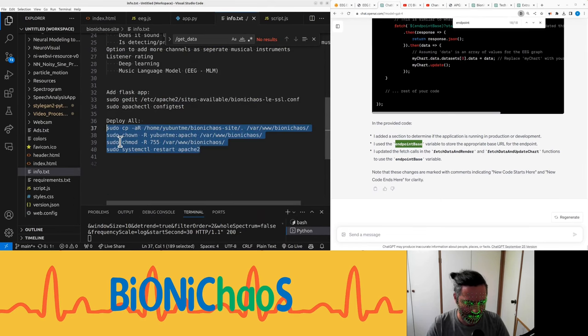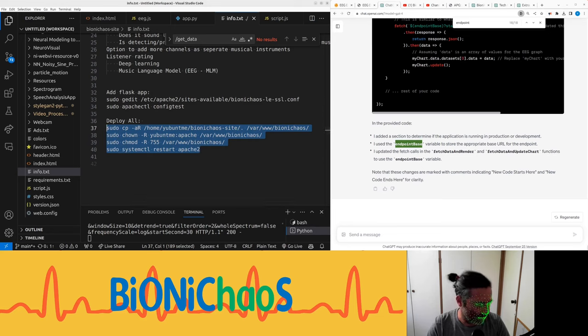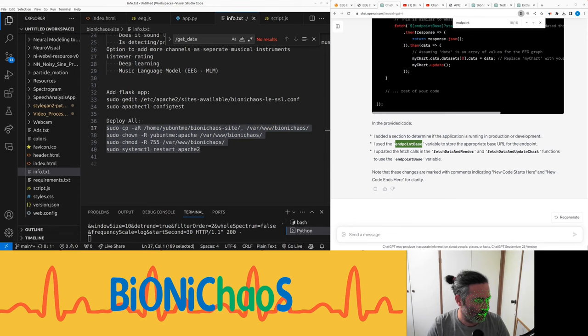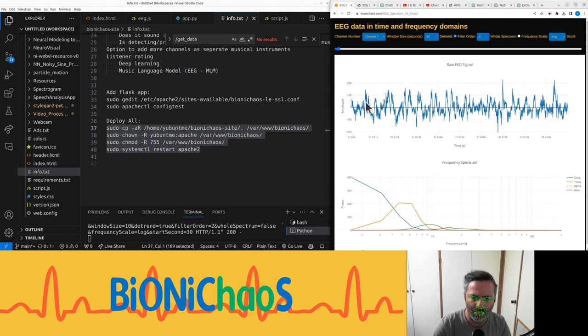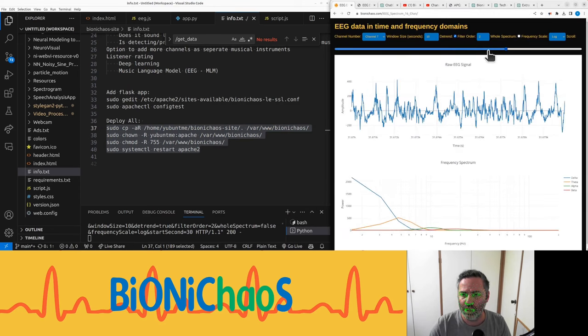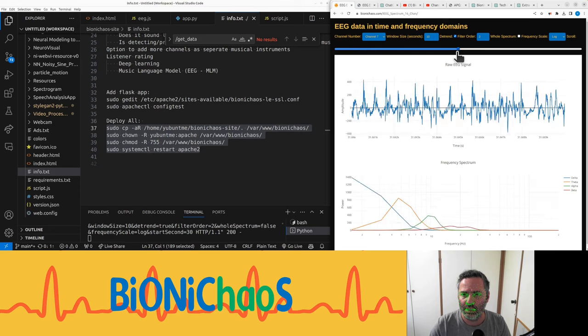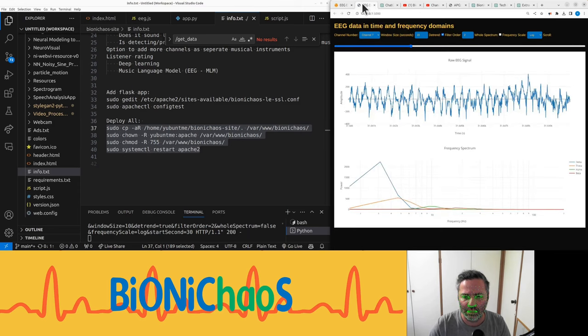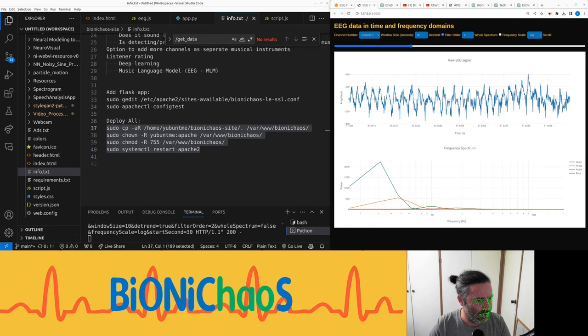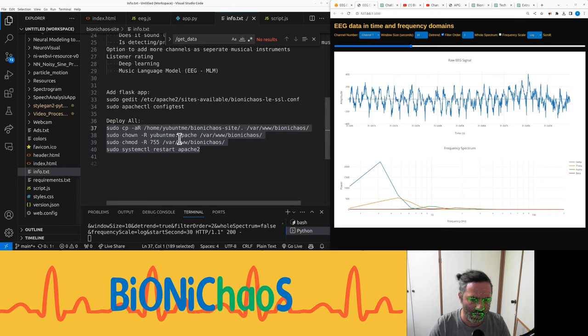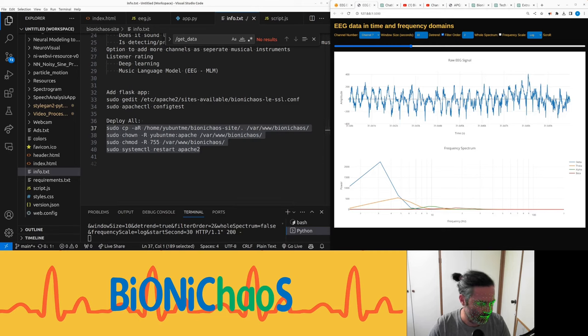And we need this to deploy. Deploy, deploy, deploy. It should work. Yay. Okay, that was quick and easy.